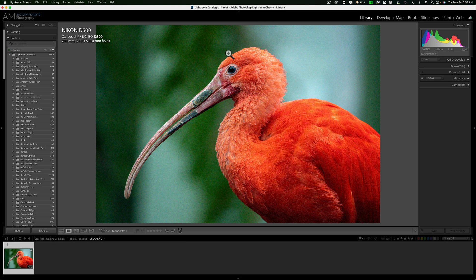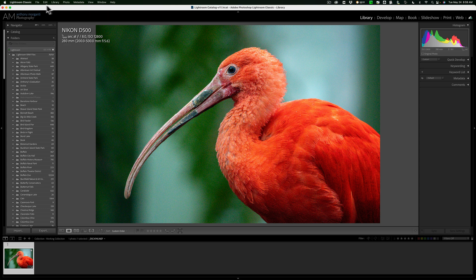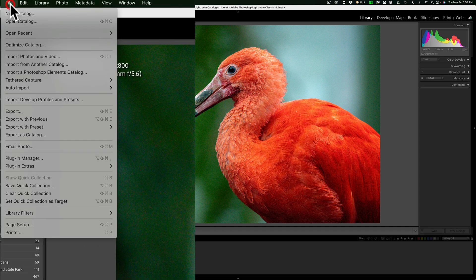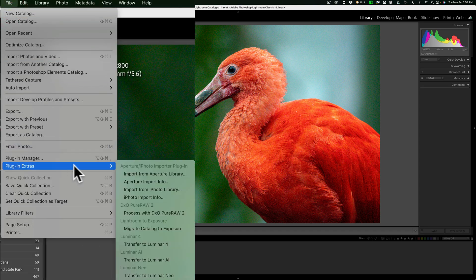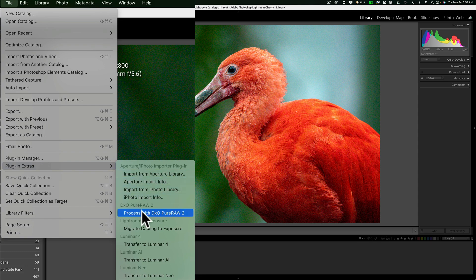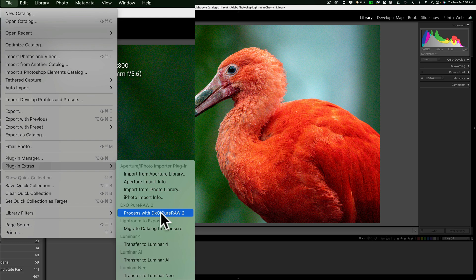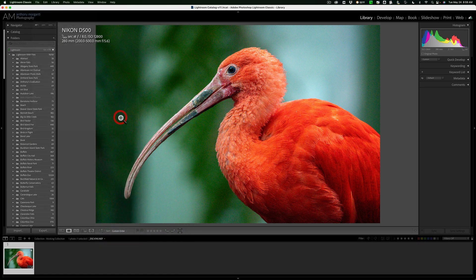To do it, what you need to do is go up to the File Menu, then down to Plug-in Extras, and then over and you'll see right here, Process with DxO Pure Raw 2. When I click on that,